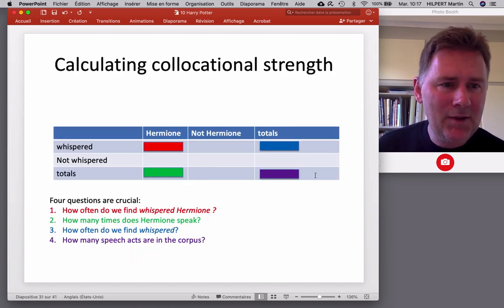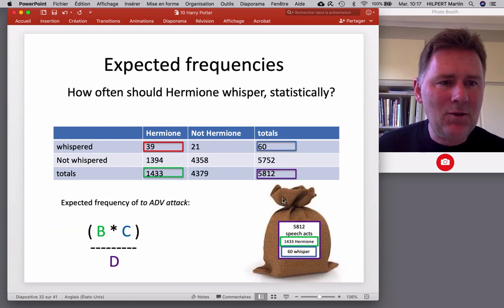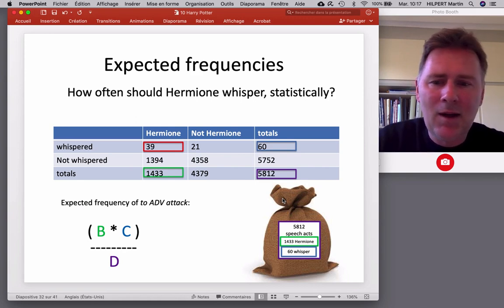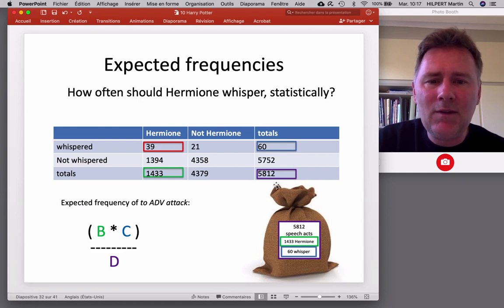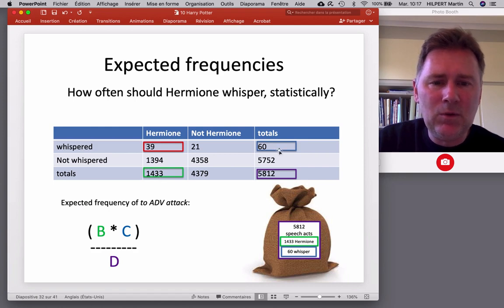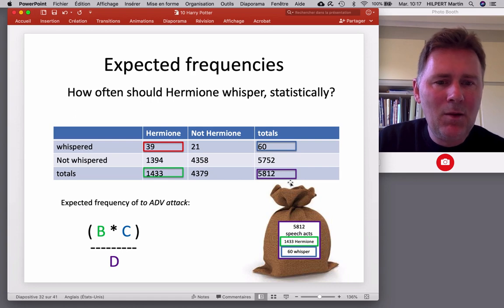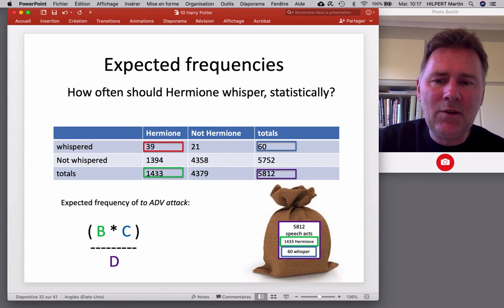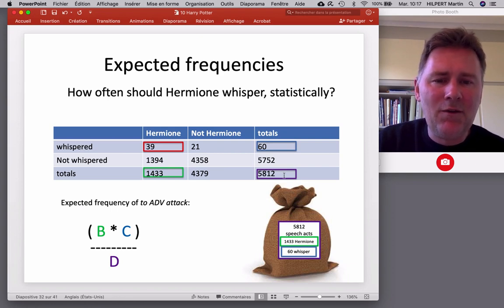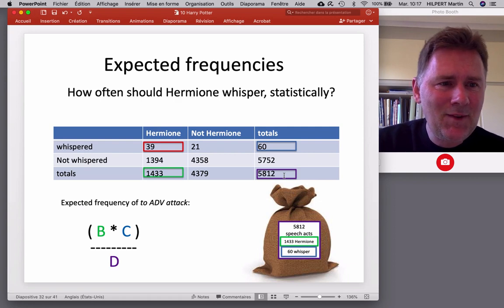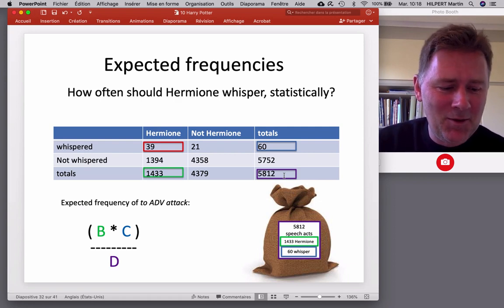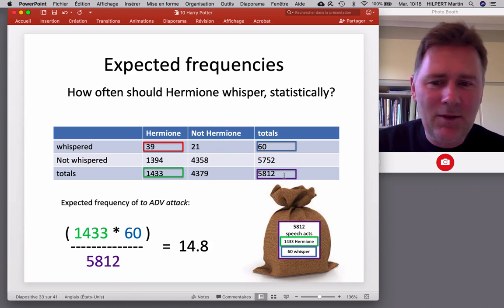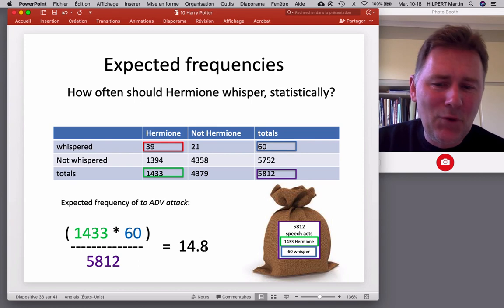Let me go back a few slides. Here we are. So, how often does Hermione whisper? 39 times. How many speech acts is Hermione responsible for? 1433. How often do people whisper? There are 60 speech acts where people whisper. And the final purple cell is the number of speech acts in total, 5812. So, based on this, we can actually calculate expected frequencies. So, how often do we expect Hermione to whisper, statistically speaking? For that, we need to have these marginal frequencies. So, the green cell and the blue cell, multiply those and divide it by the purple marginal cell. So, 1433 times 60 divided by 5812. You can do that in your head, right? Five points to Hufflepuff.